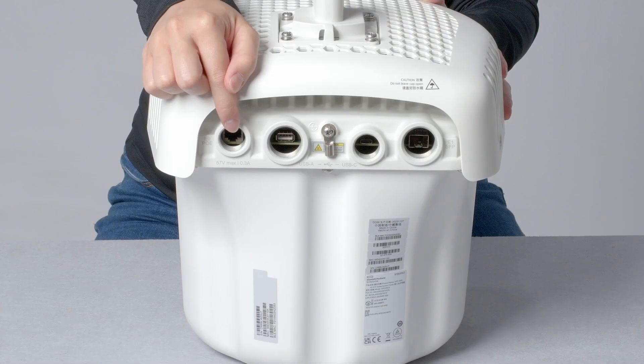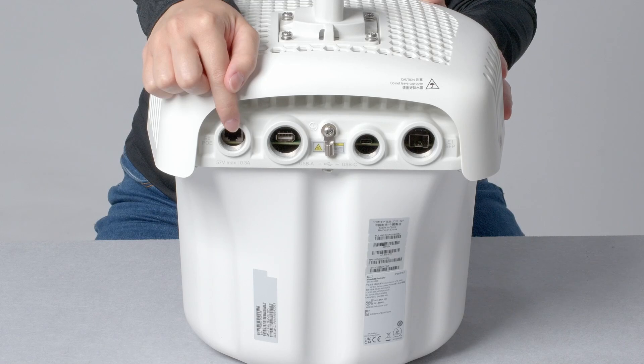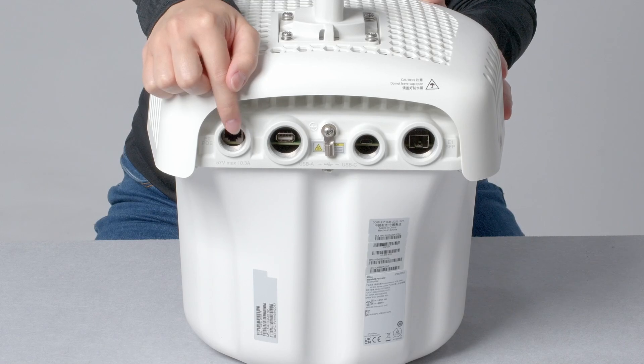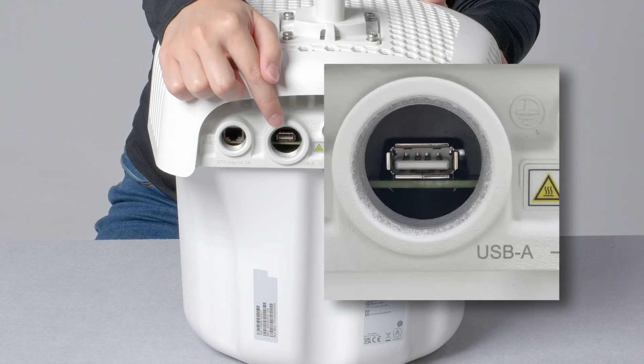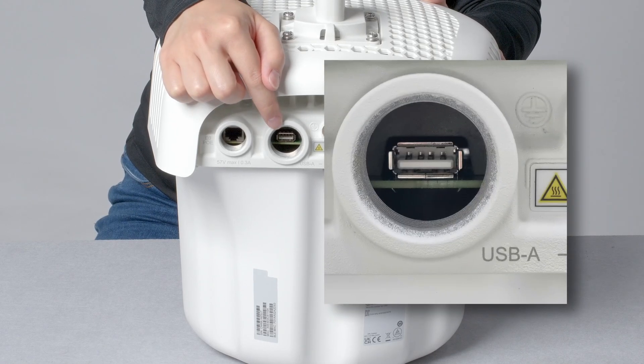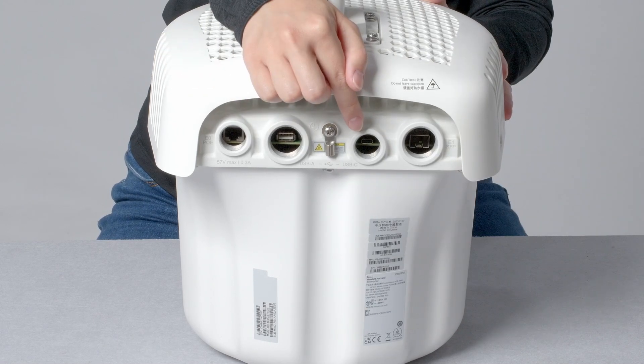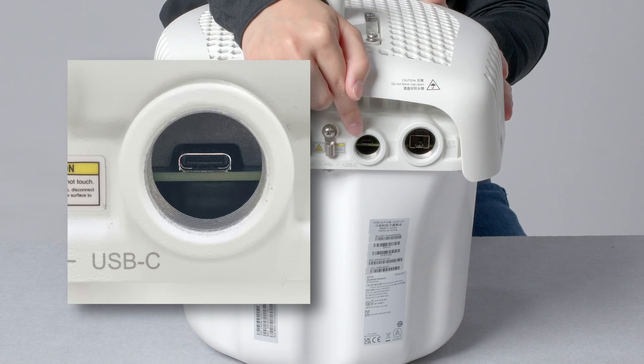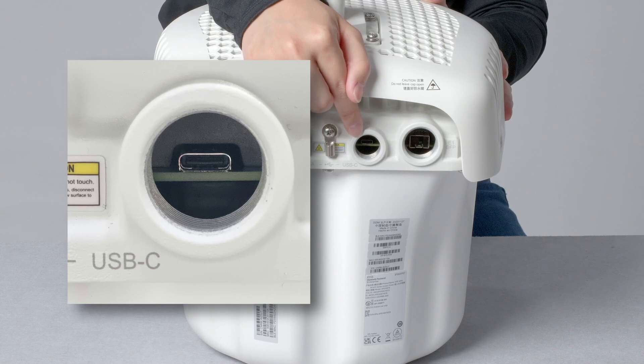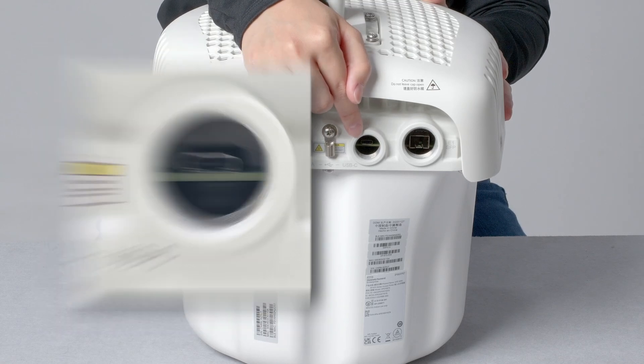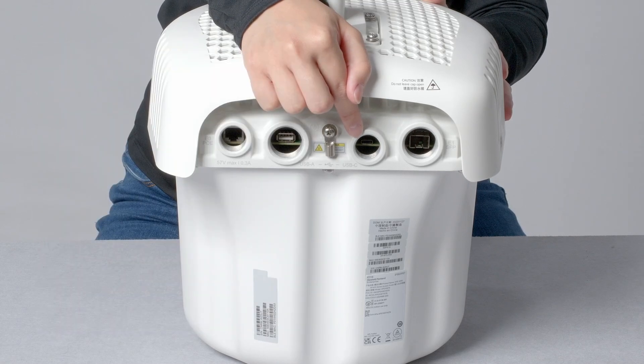This AP has built-in BLE and ZigBee radios, and in addition, comes with USB-A and USB-C ports, which can be used to provide IoT connectivity to a wider range of devices.